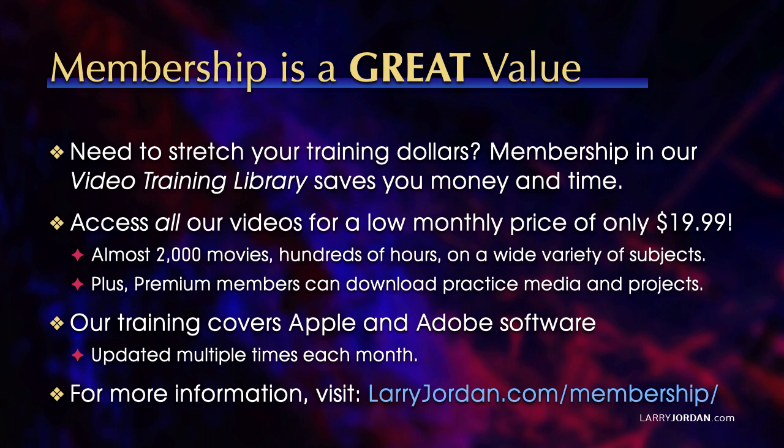Plus, premium members can download practice media and projects. Our training covers Apple and Adobe software. We update it multiple times each month. And for more information, visit larryjordan.com slash membership. And thanks.